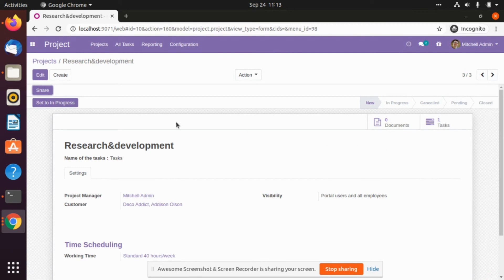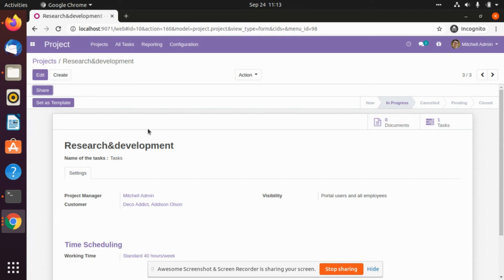And after that if Mark Demo starts working on it, he can just set it to in progress. So the project template will be shown as in progress for you.